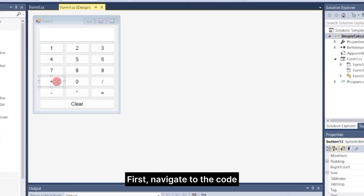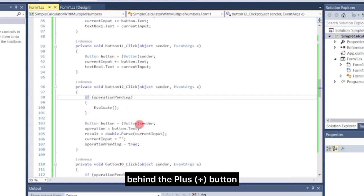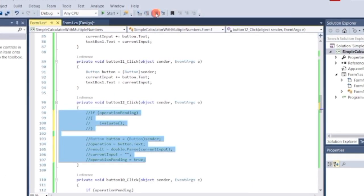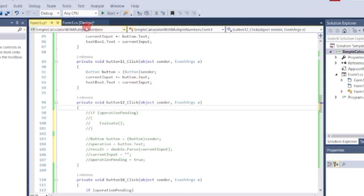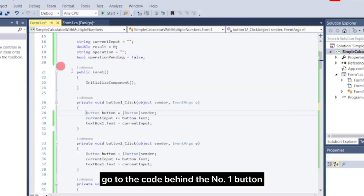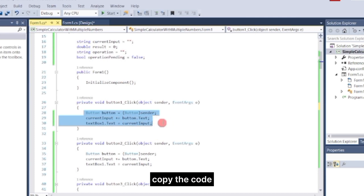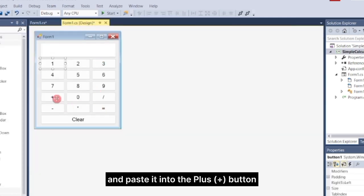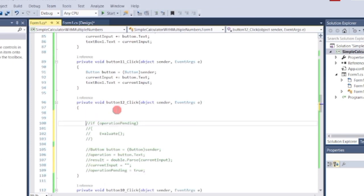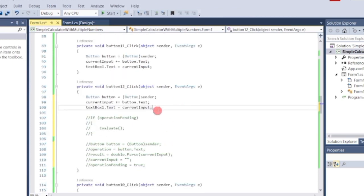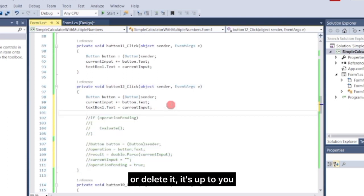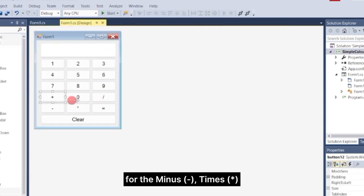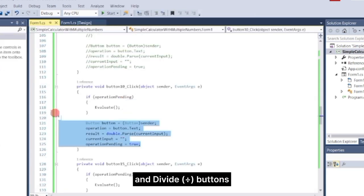Let's begin. First, navigate to the code behind the plus button and comment out the existing code. Next, go to the code behind the number 1 button and copy the code, then paste it into the plus button. You can simply comment out the existing code or delete it — it's up to you. Repeat the same process for the minus, times, and divide buttons.